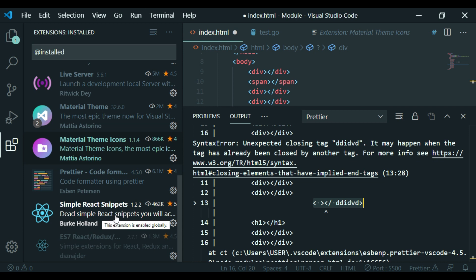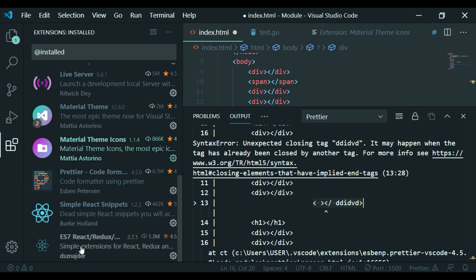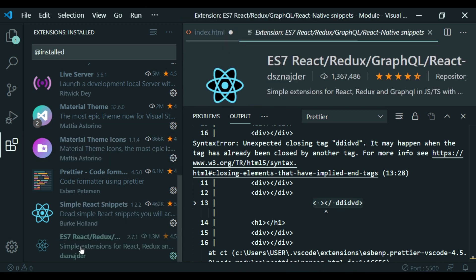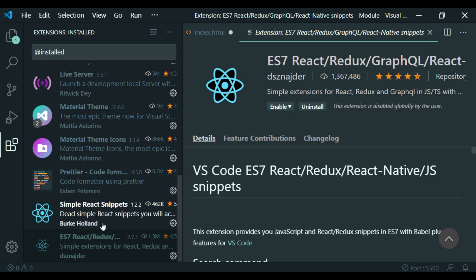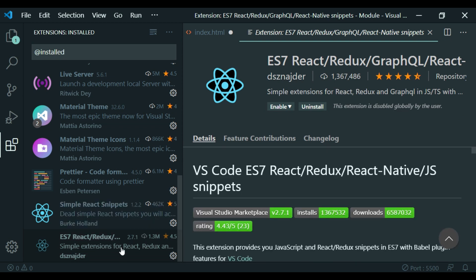You will see Simple React Snippets and ES7 React Redux Snippets. Install these for React developers — we have a basic template ready.